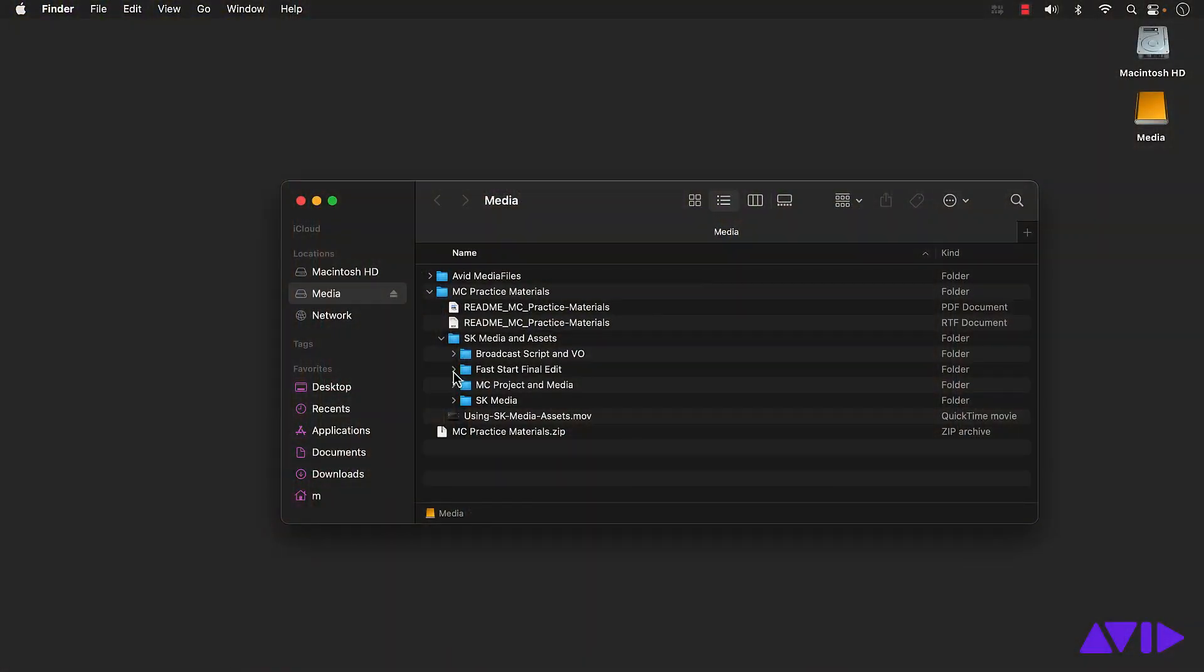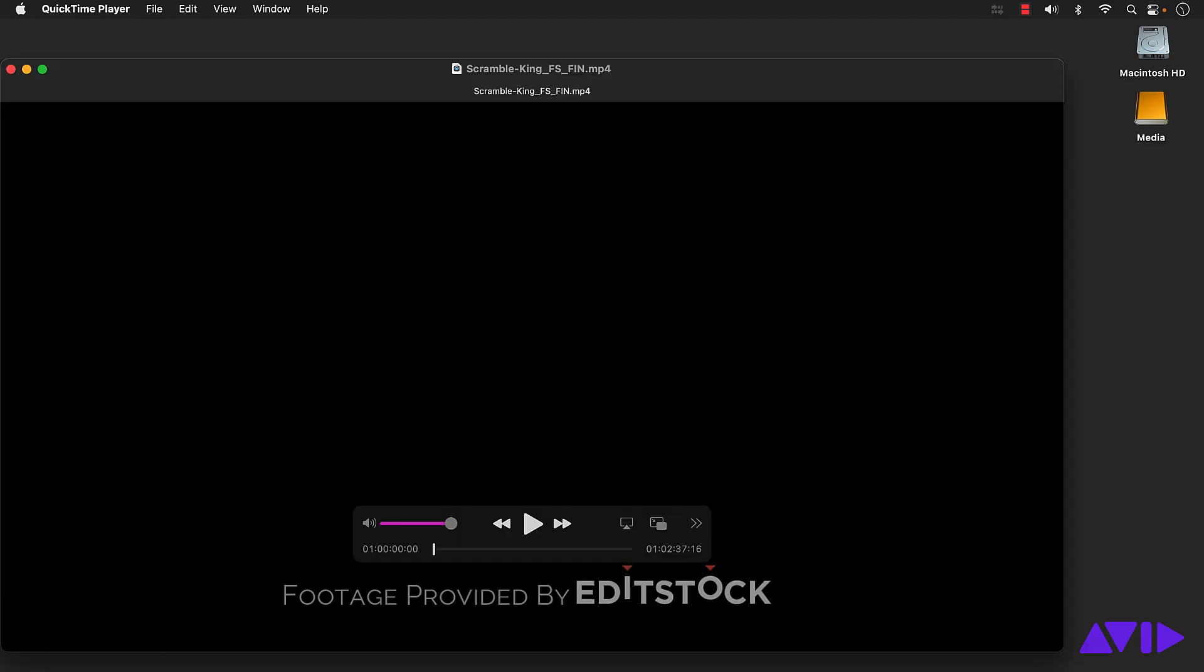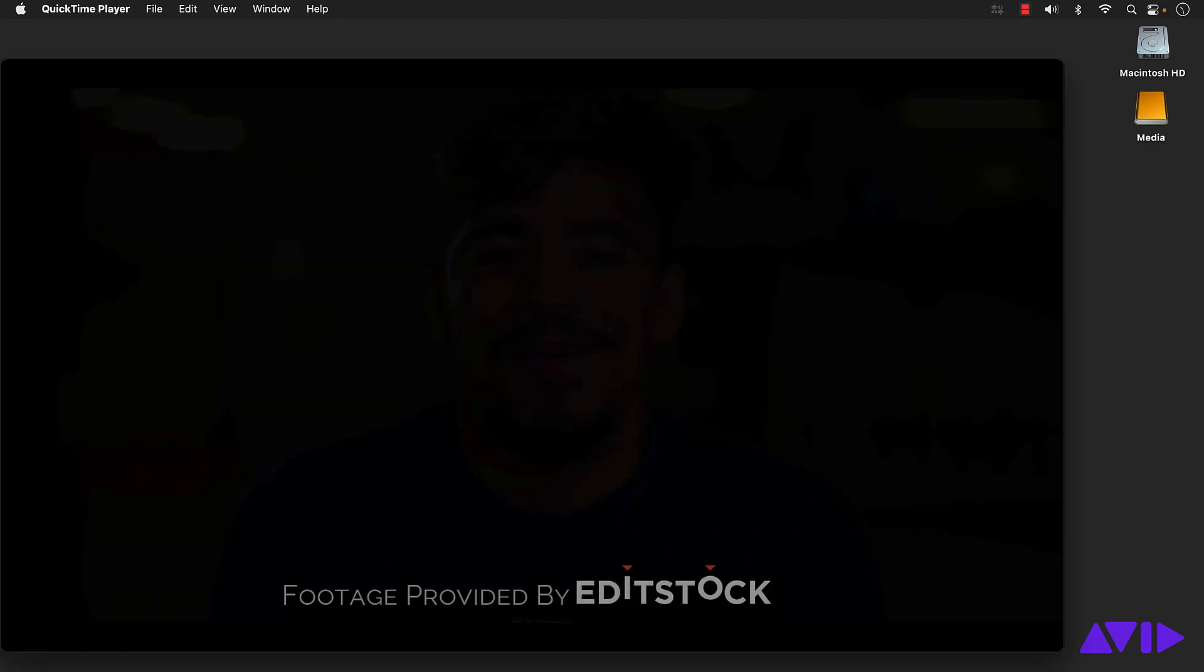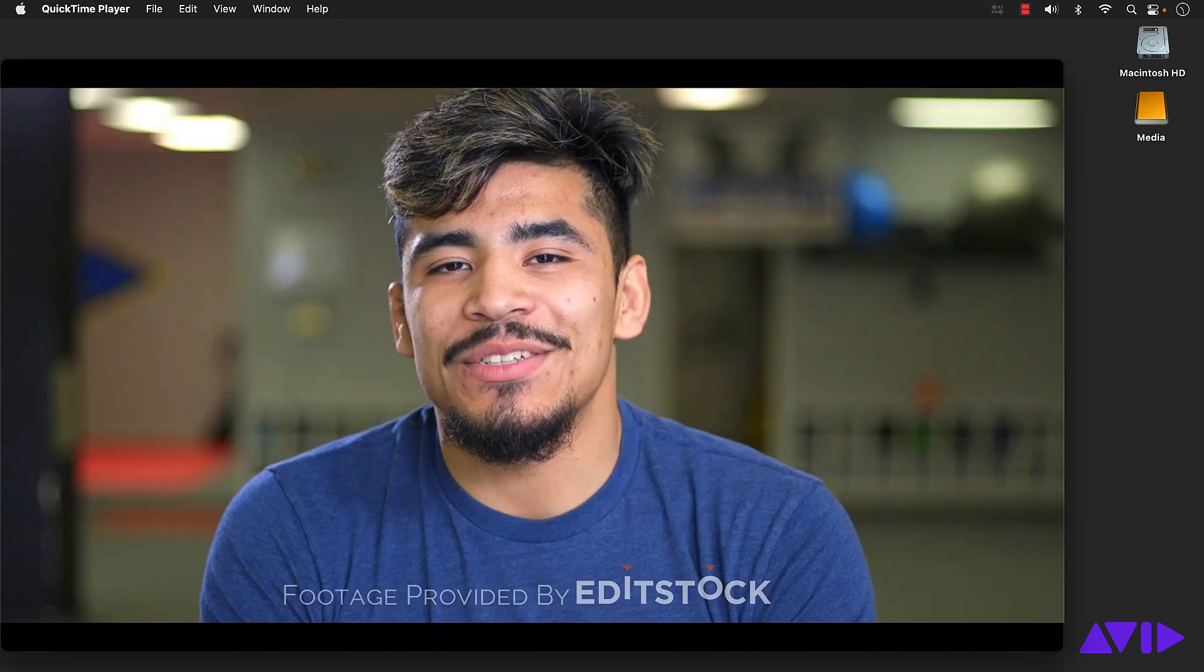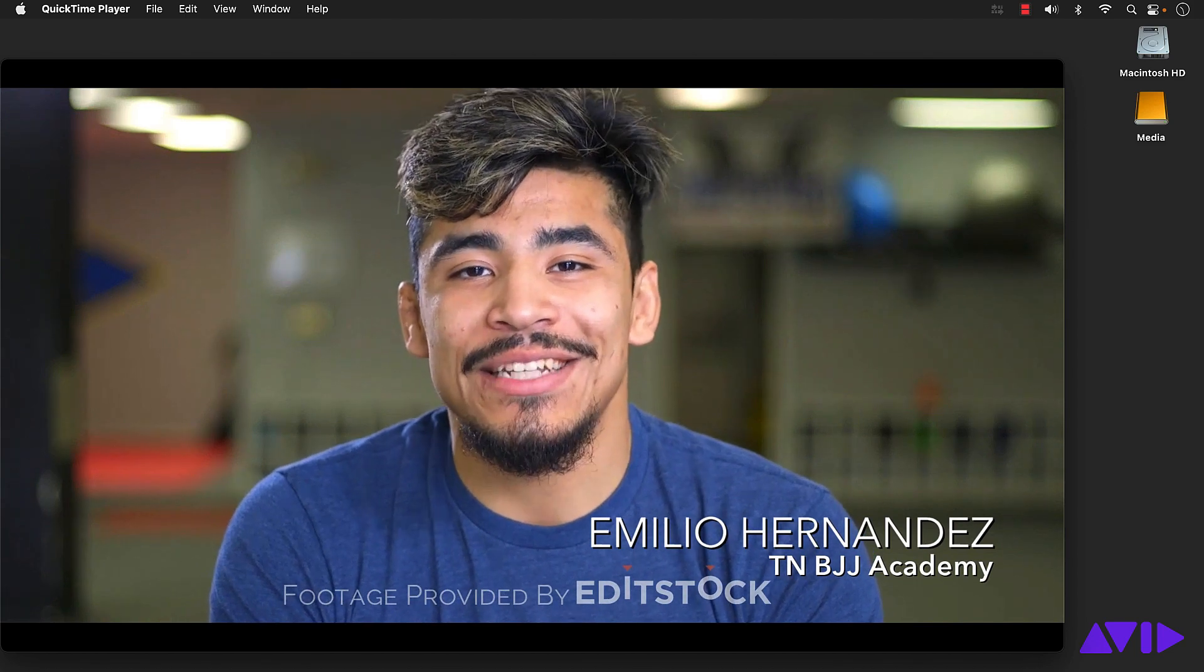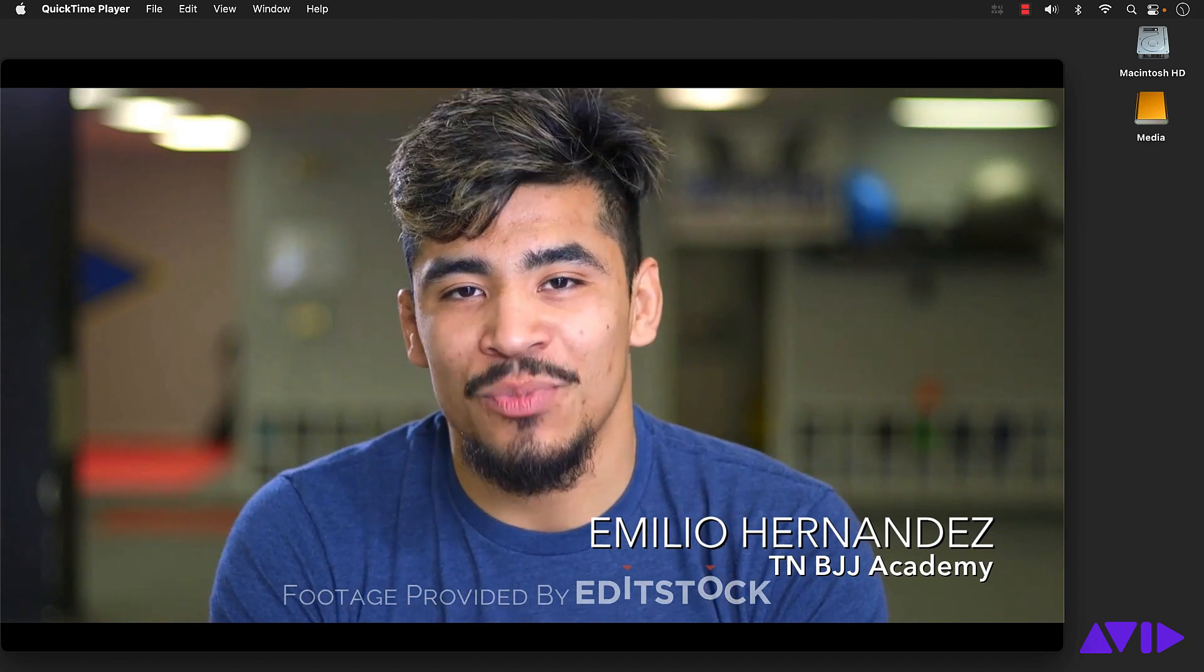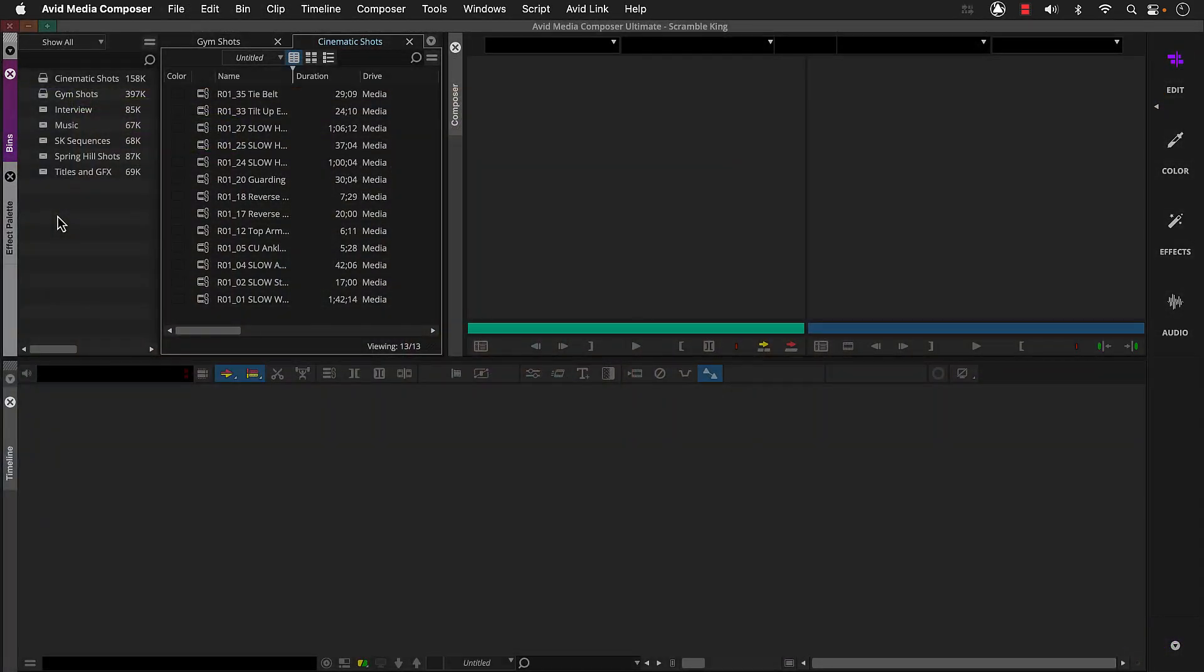Just a reminder, if you want to see where we're headed with the Scramble King project I'm building throughout this series, you can watch the video of the final edit we included in the practice materials. On that note, we can head back to Media Composer and we'll start the cutting process by creating a sequence for our shots.